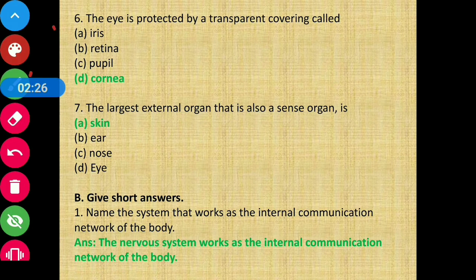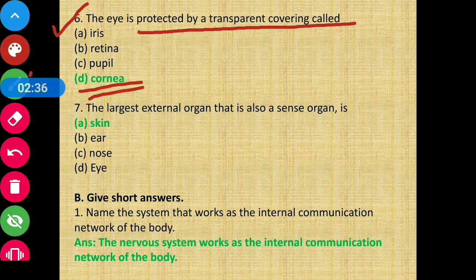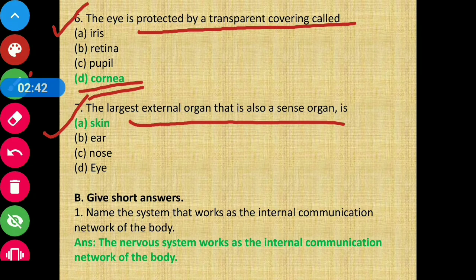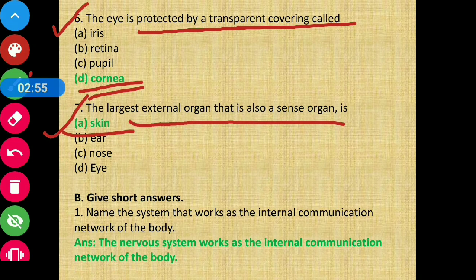Question 6: The eye is protected by a transparent covering — option D is the correct answer: cornea. Question 7: The largest external organ that is also a sense organ — the answer is option A: skin. Now moving to Section B: Give short answers.